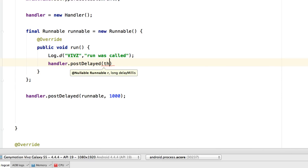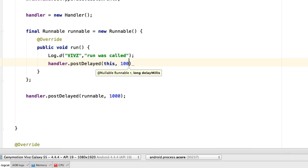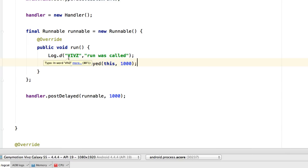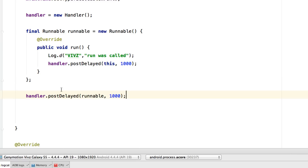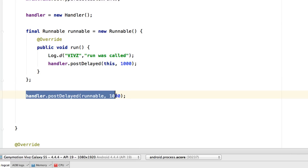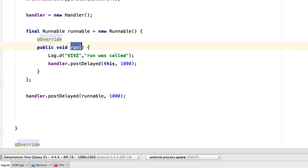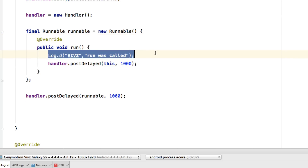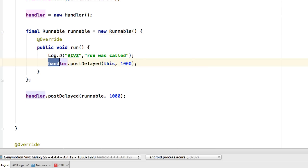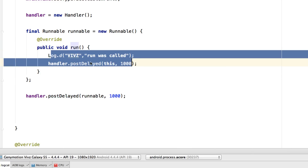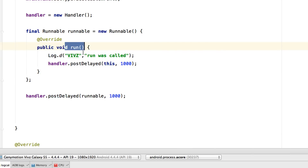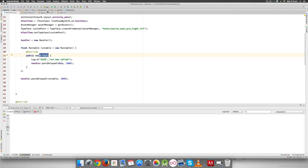Inside the run method, I'll add 'handler.postDelayed(this, 1000)' to reschedule the task after another 1000 milliseconds. The keyword 'this' gives a reference to the current runnable. So the kickstart is the initial postDelayed call — it jumps to the runnable's run method, executes the log statement, then hits the postDelayed again, comes back, runs the code, and so on in a loop.